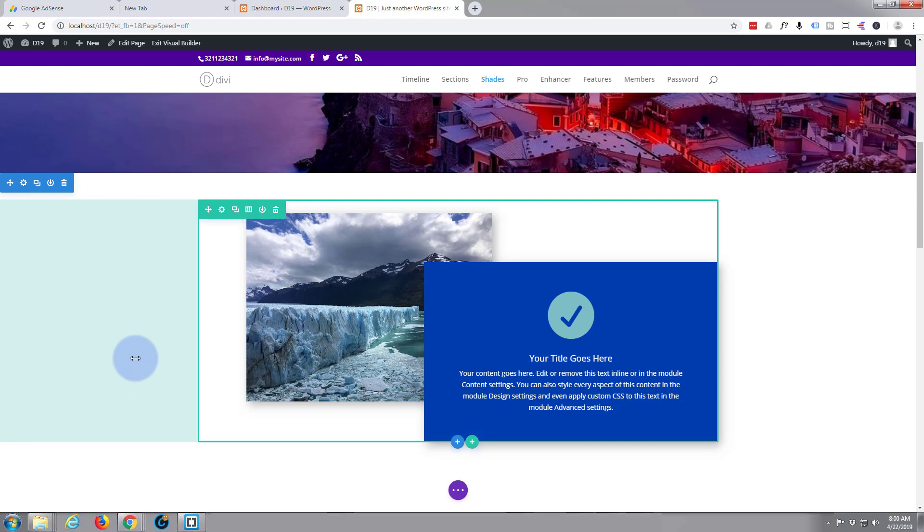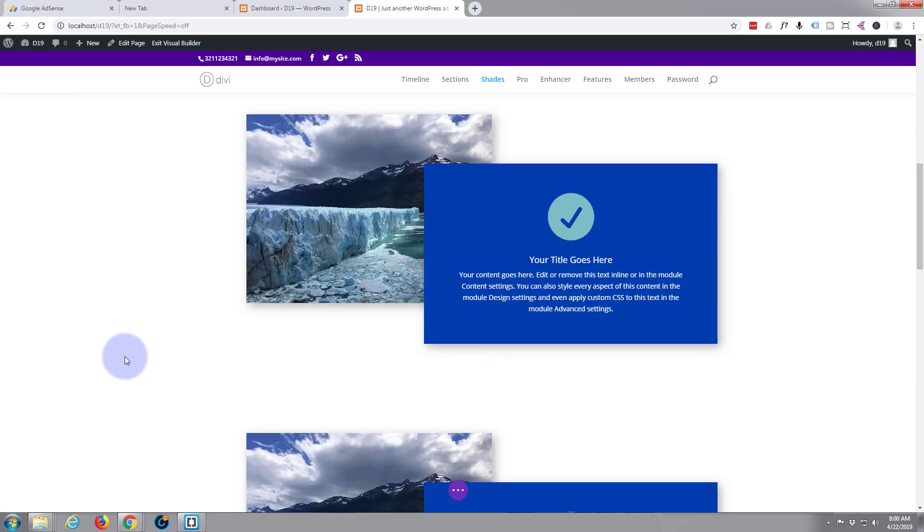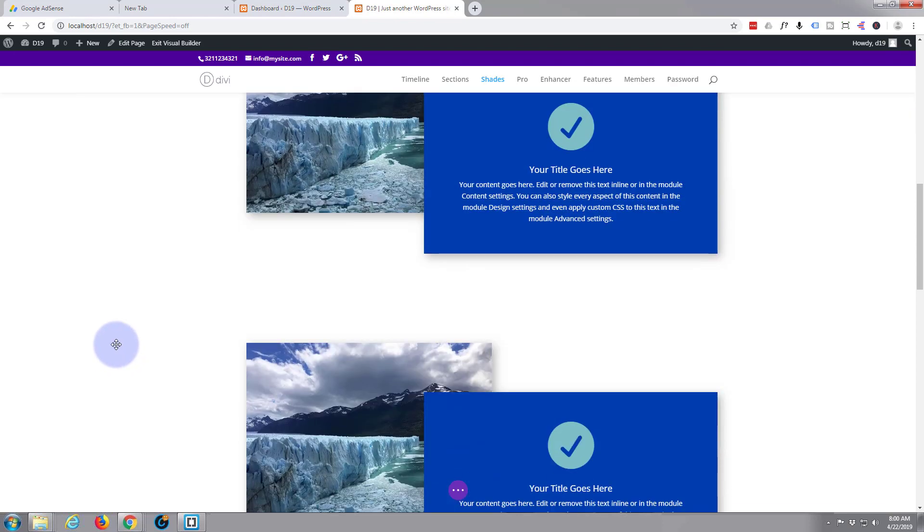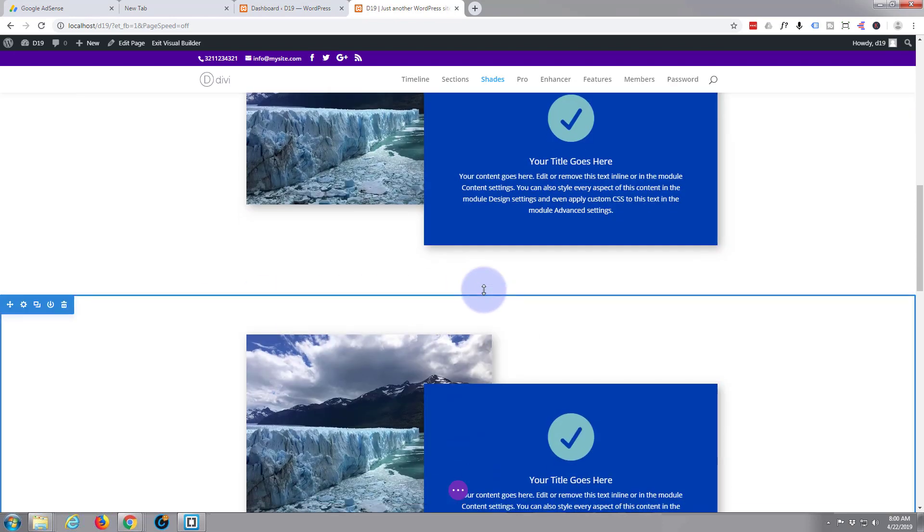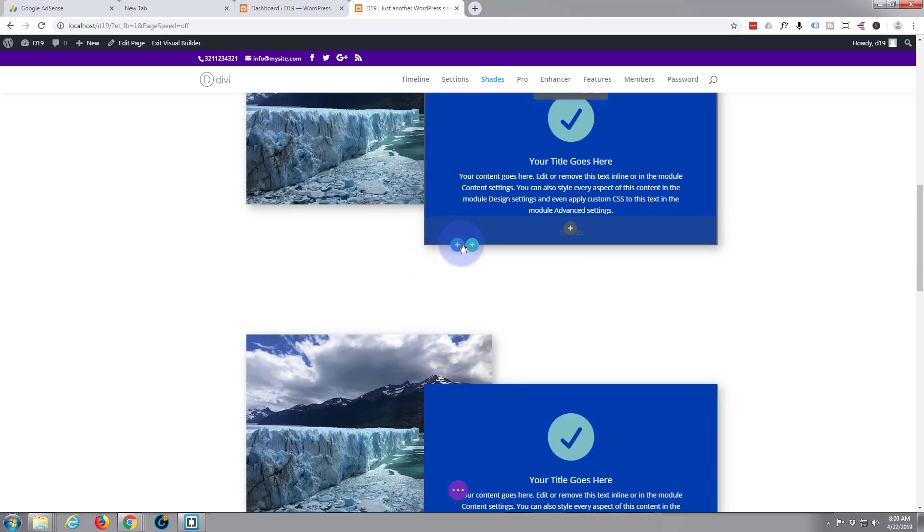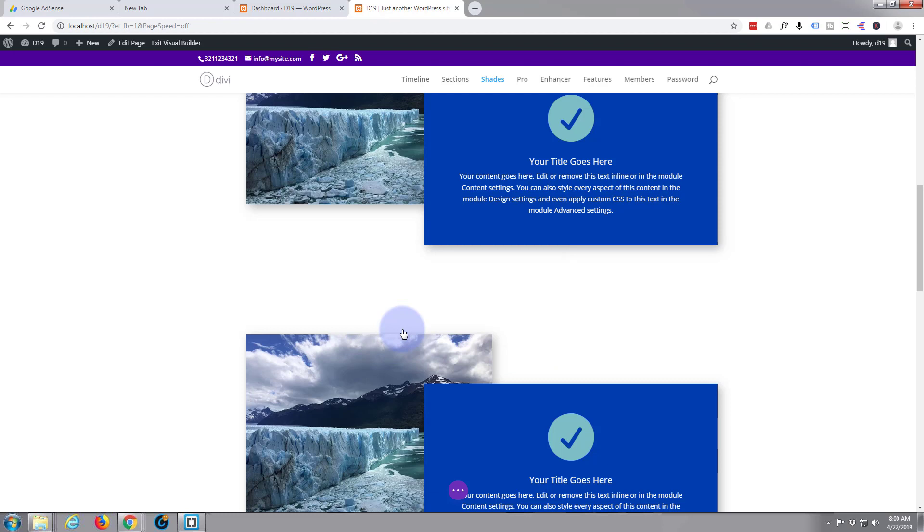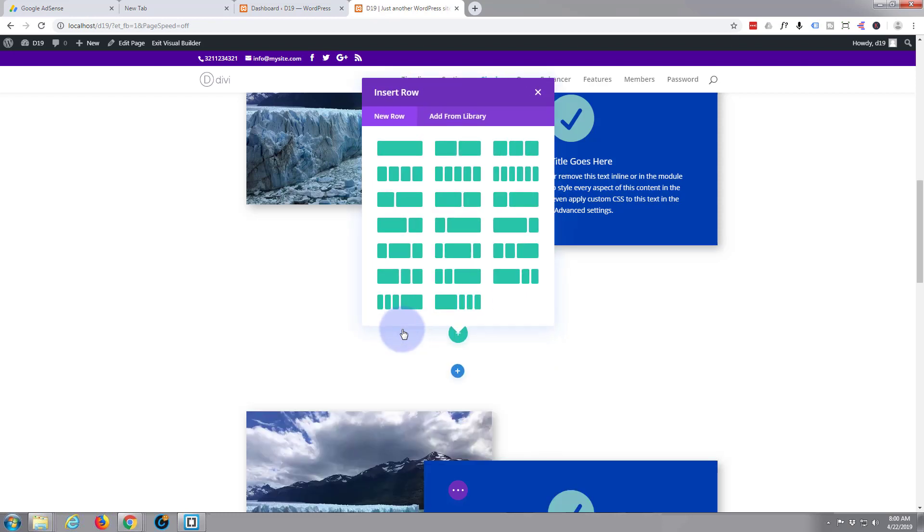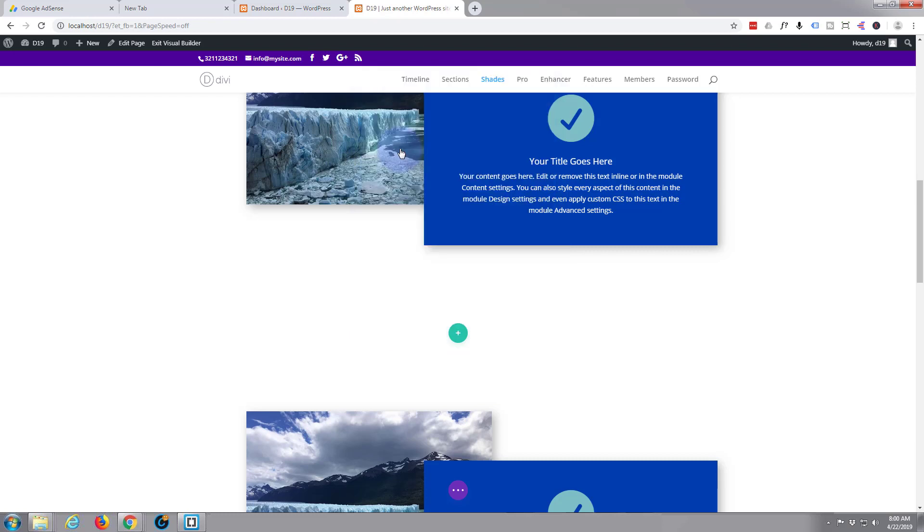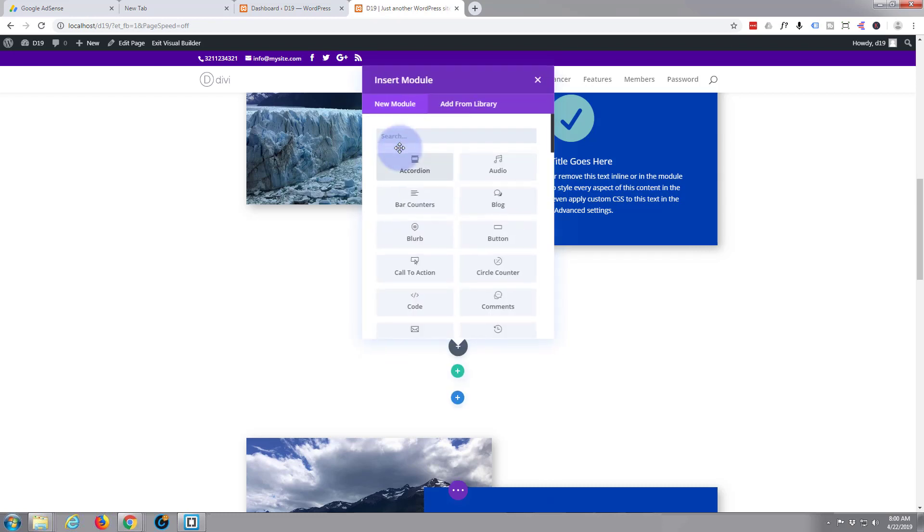I'm going to create a new section in the middle of these two. I'm going to add a new section with the little blue button there. I'm going to make it a regular section and inside I'm going to make it one column and one row.